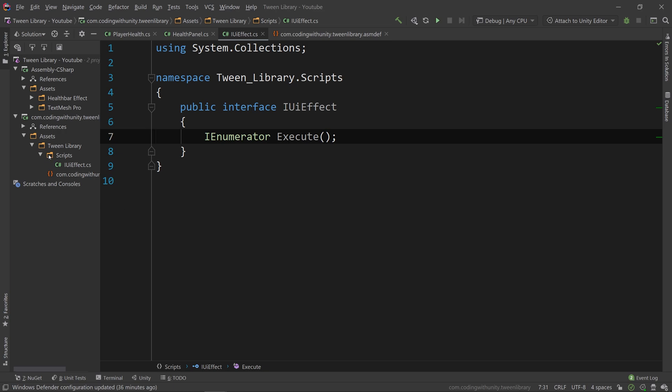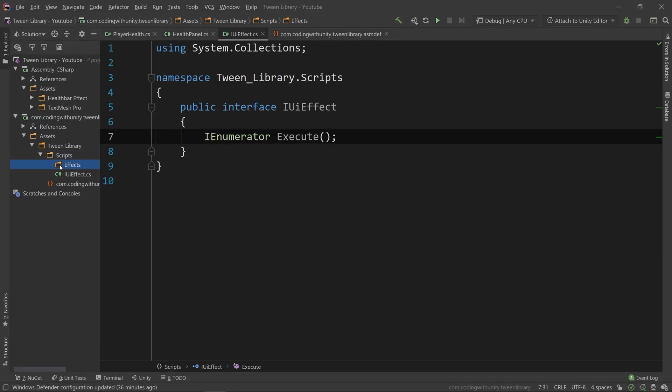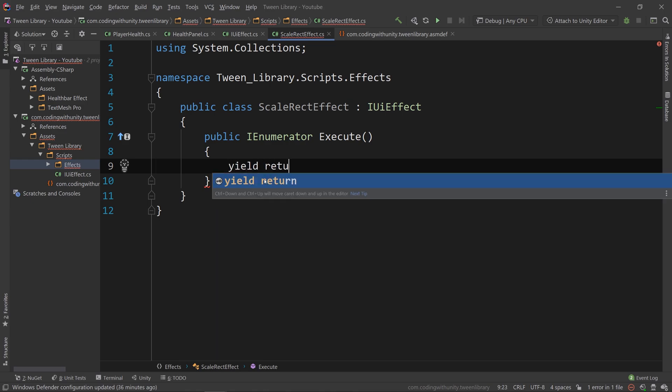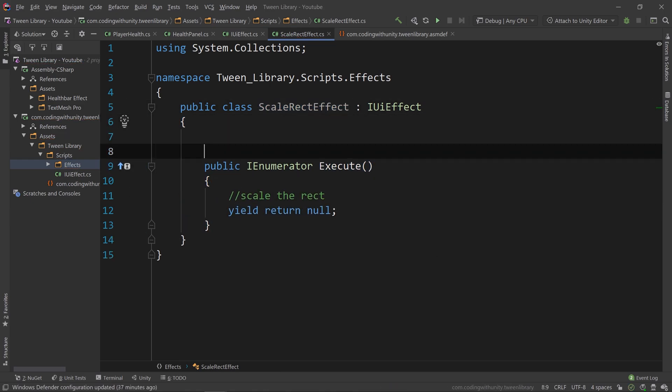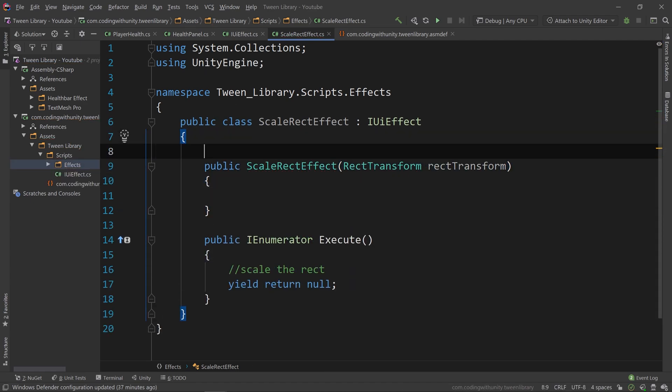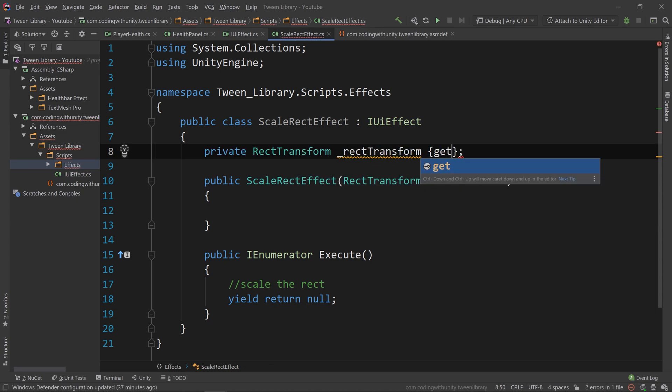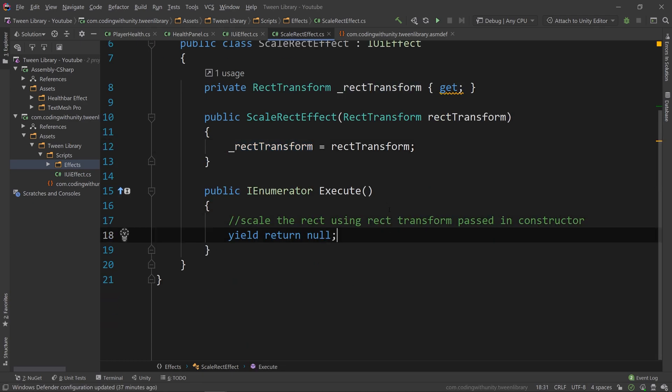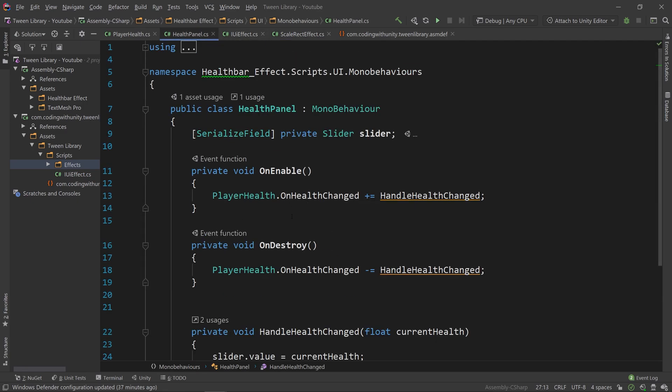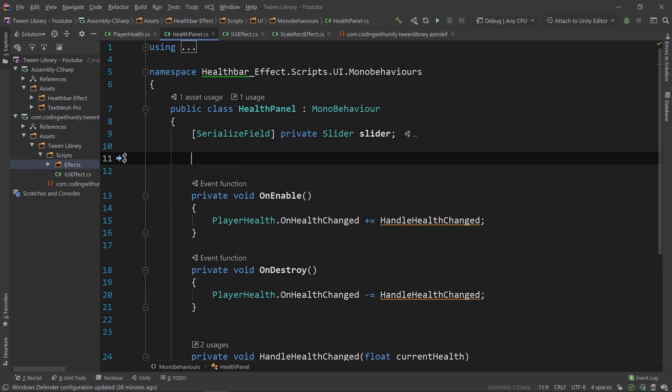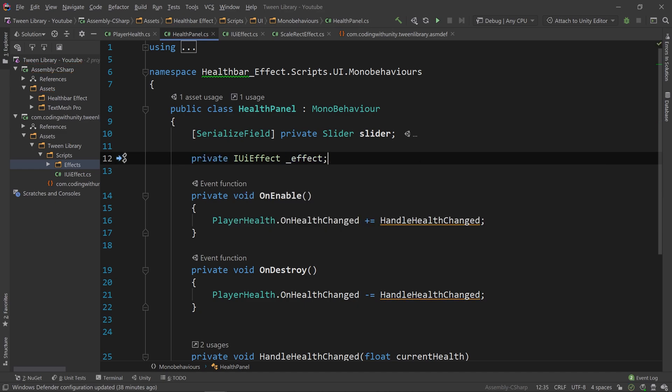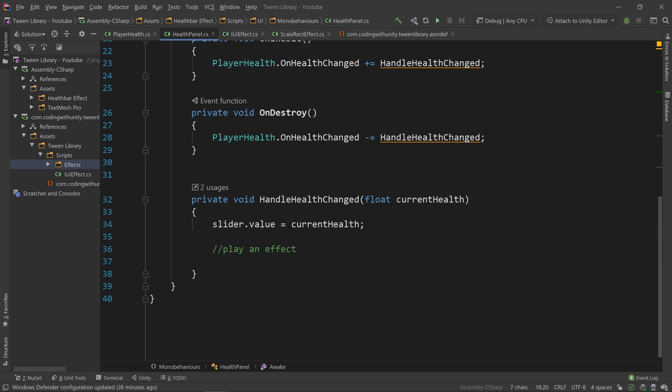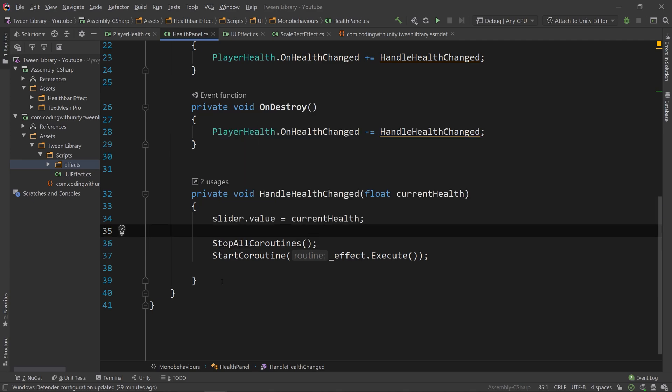With all that being said, let's create a new folder and call it effects. And in this folder, let's create a new class called ScaleRectEffect that inherits from the IUIEffect. Before creating the rest of the class, let's just create our constructor and pass a rect transform into it. Once we create that class and implement its contract, we can go into our HealthPanel class and create a variable of type UIEffect, and in our Awake method we can say effect equals new ScaleRectEffect. Now, we can simply say startCoroutine effect.execute inside the handleHealthChanged method.